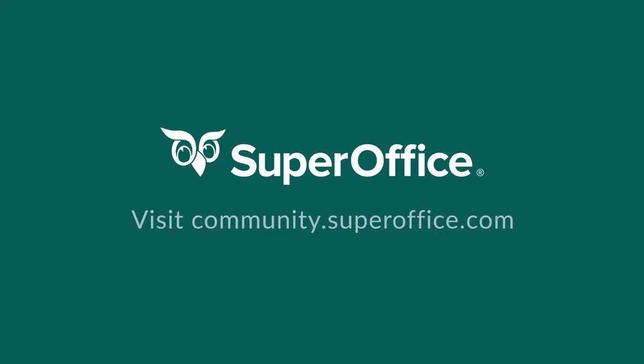Thank you for watching. For more information on how to improve your productivity with SuperOffice CRM, please visit our community website.